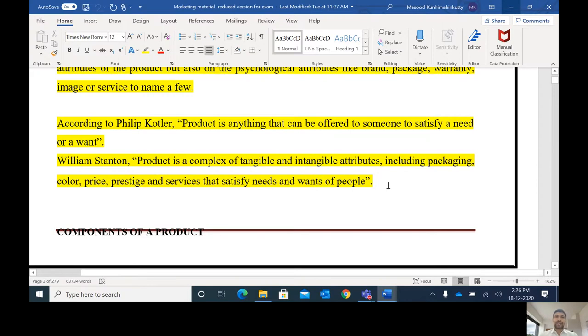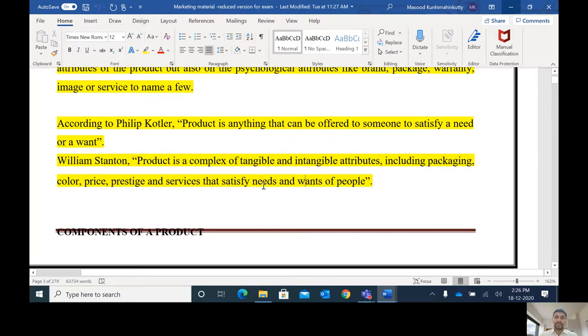So product is a complex of tangible and intangible attributes, including packaging, color, price, prestige, and service that satisfy the needs and wants of people.